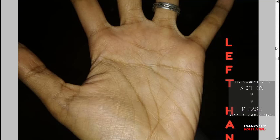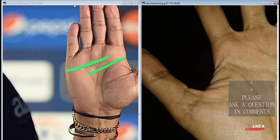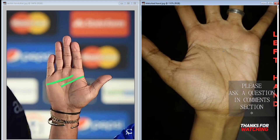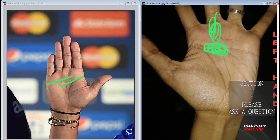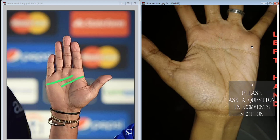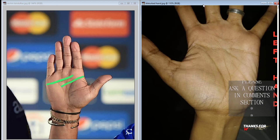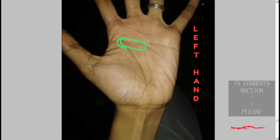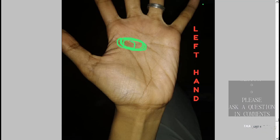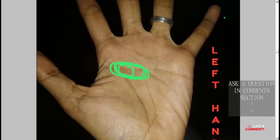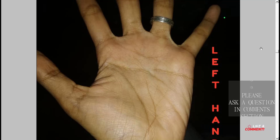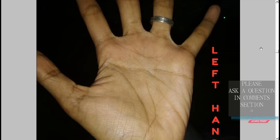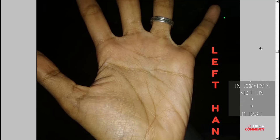Comparing both hands, one has fewer lines and the other has more lines, specifically under the mount of Saturn on the headline, which may bring about depression and depressive tendencies — especially before the age of 35. However, this person also has a supportive Mars line, which offers some protection. The person need not be too alarmed but should be careful.